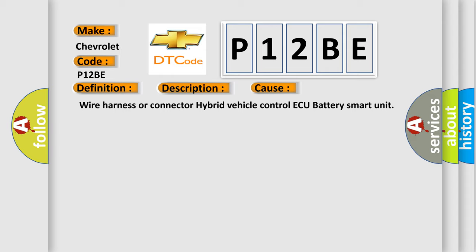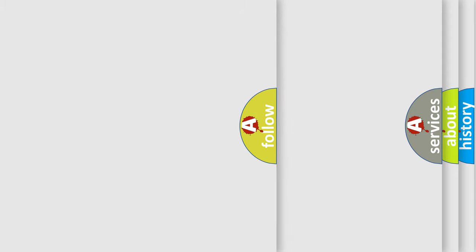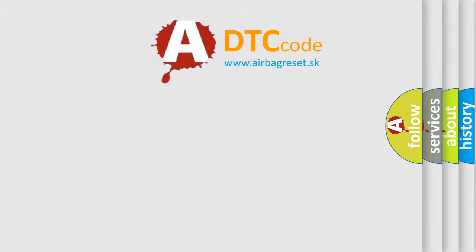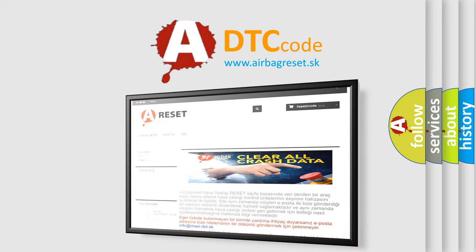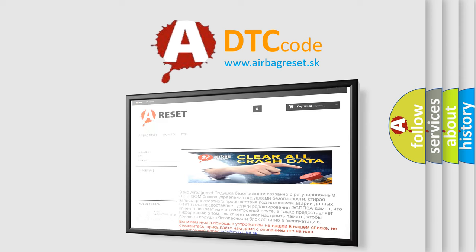The Airbag Reset website aims to provide information in 52 languages. Thank you for your attention and stay tuned for the next video.